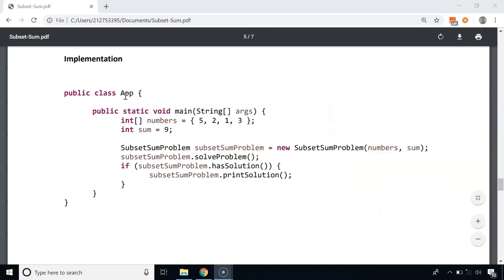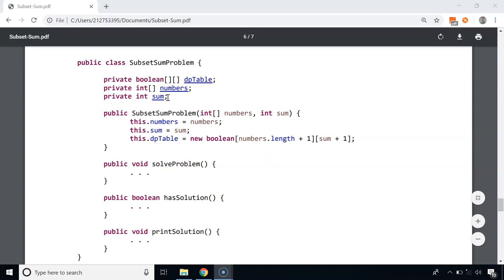Now let's look at the implementation. In the App class, the main method has a numbers array representing the set and an integer sum for the target subset sum. We create an object of the SubsetSumProblem class passing numbers and sum to the constructor, then call solveProblem(), then hasSolution() — if true, we call printSolution() to print the subset. The SubsetSumProblem class has three properties: dp_table (a 2D boolean array), numbers (a 1D array), and sum (an integer).